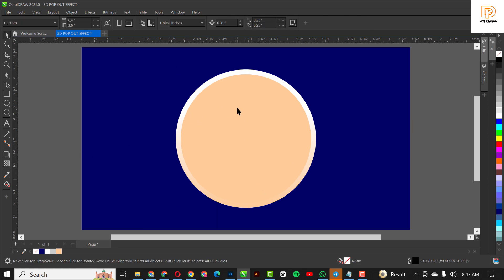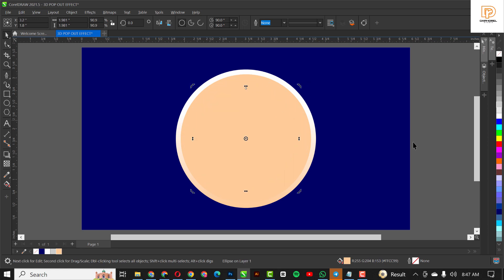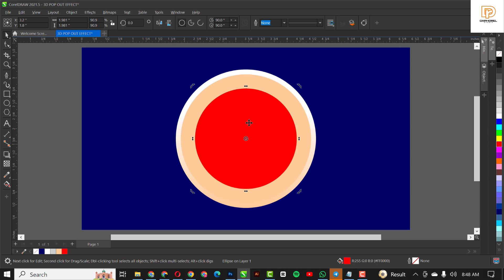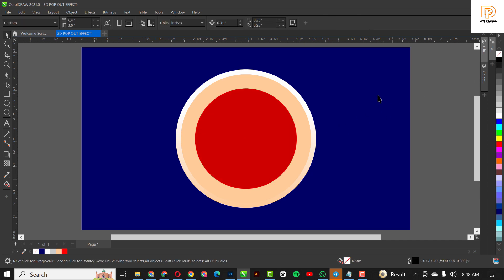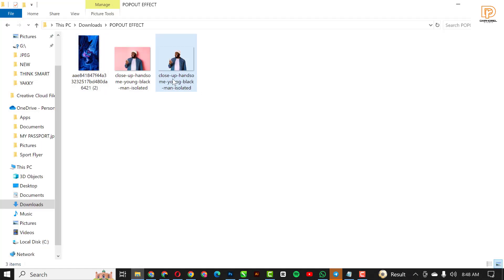Now I'm just going to bring in this one and change the color to red. Hold down Control on your keyboard to add a little bit of black to it by clicking on black. I think all our ellipses are okay.